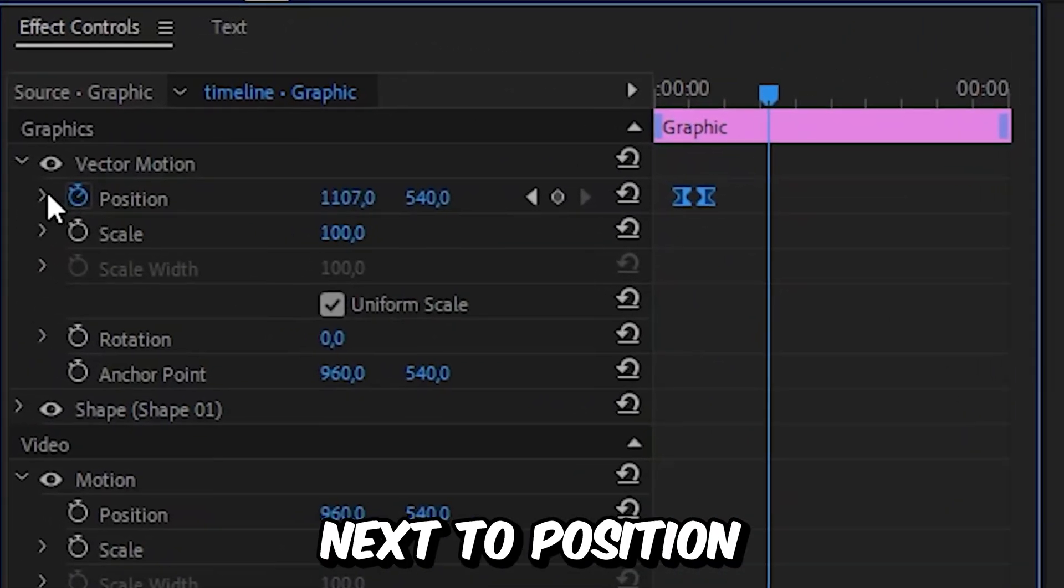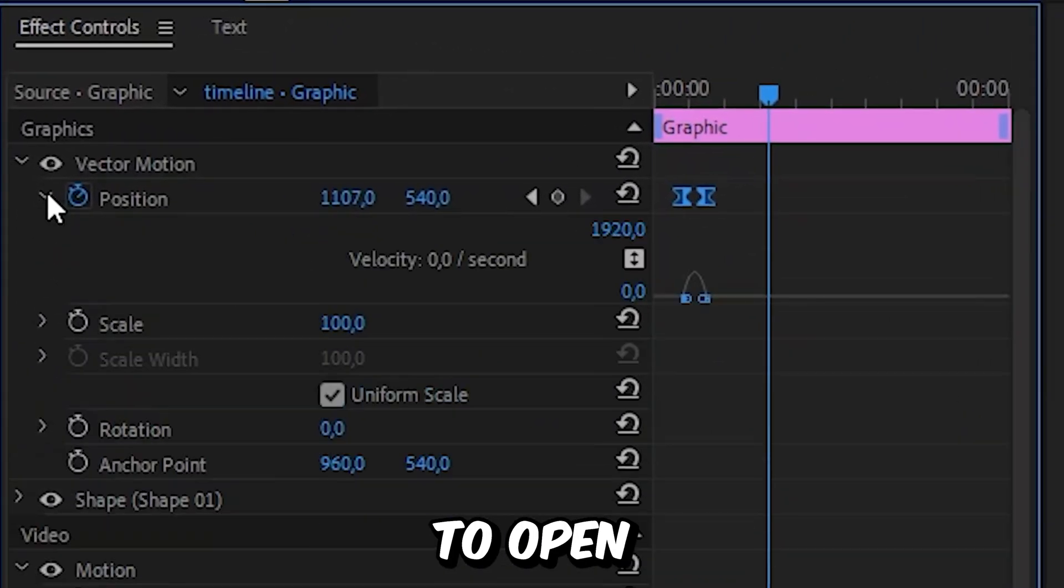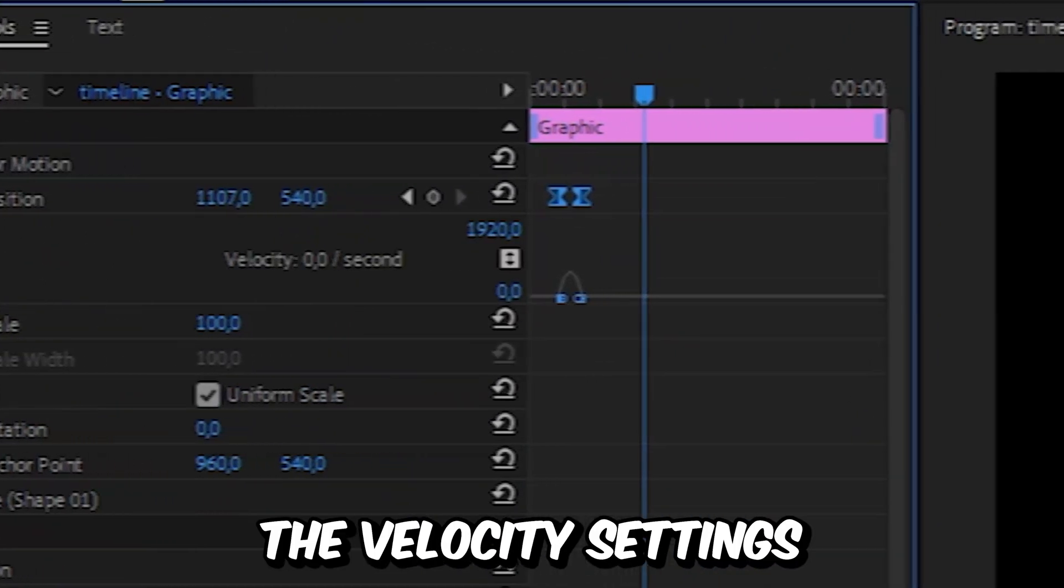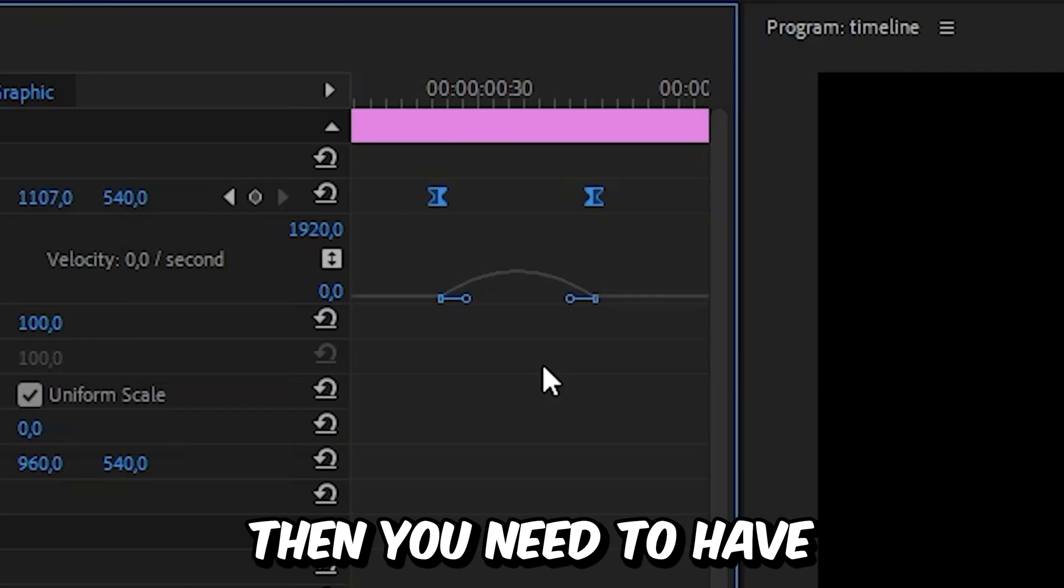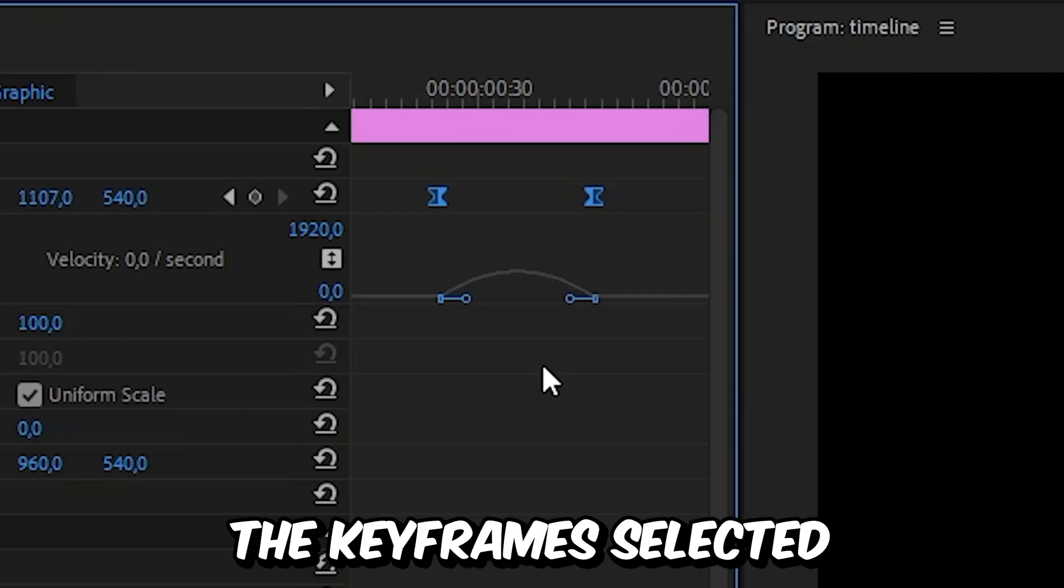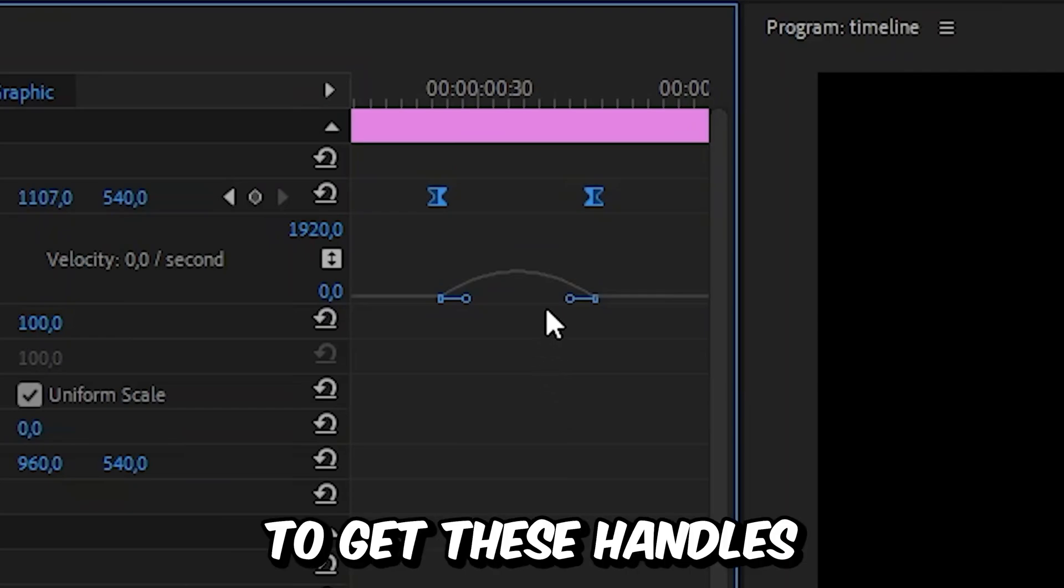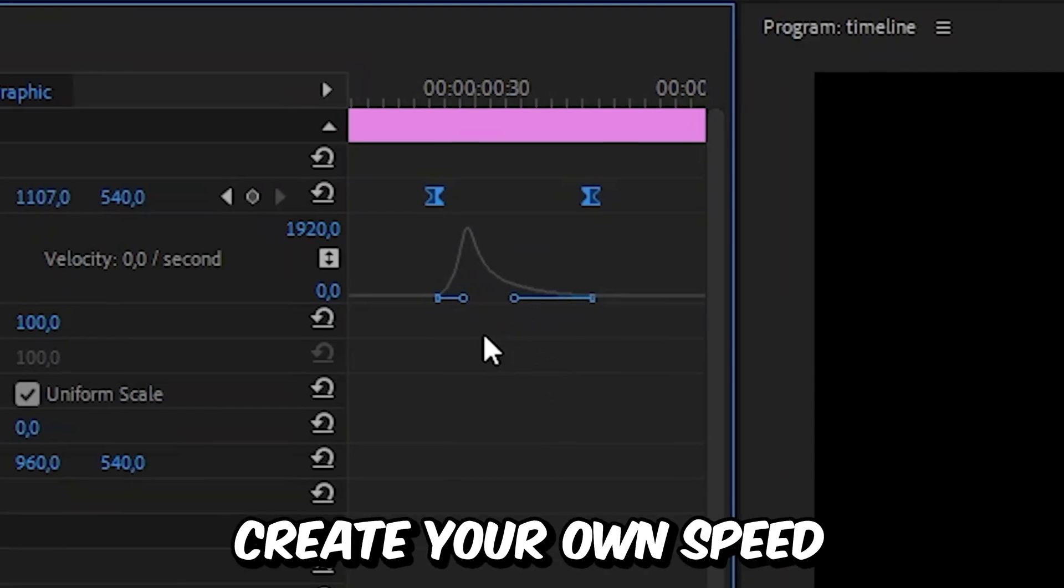If you want even more control, click on the arrow next to position to open the velocity settings. You need to have the keyframe selected to get these handles, and you can now create your own speed graph.